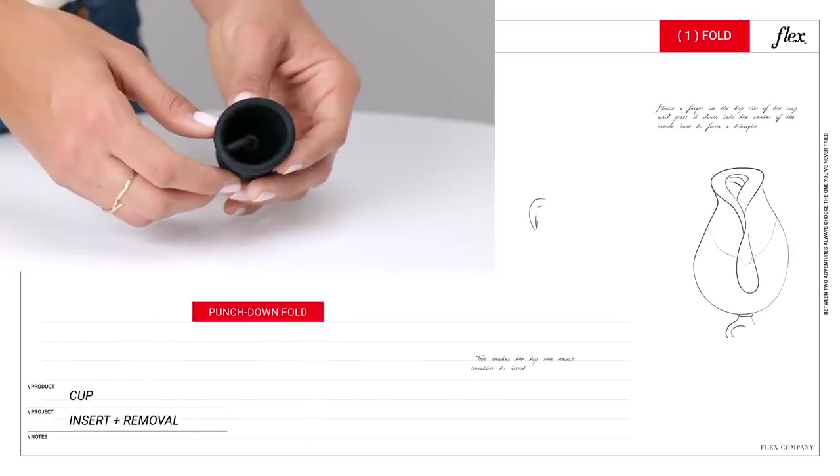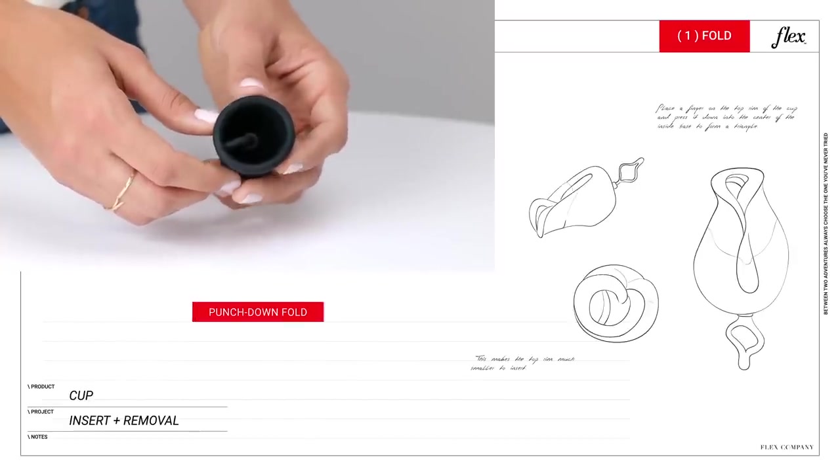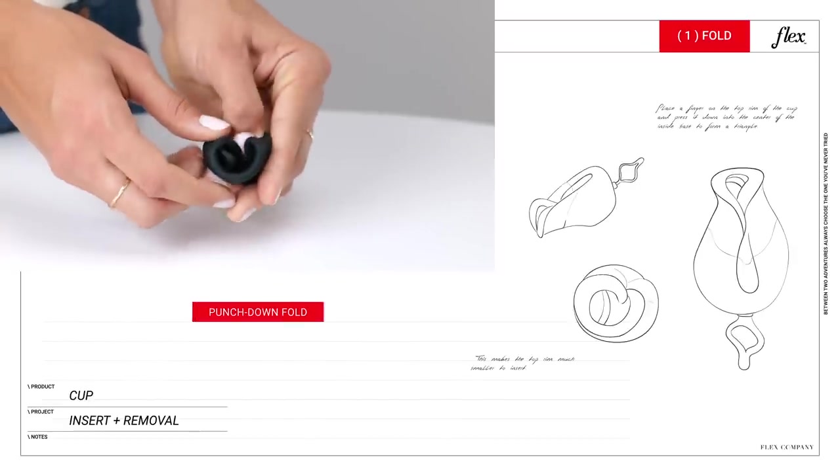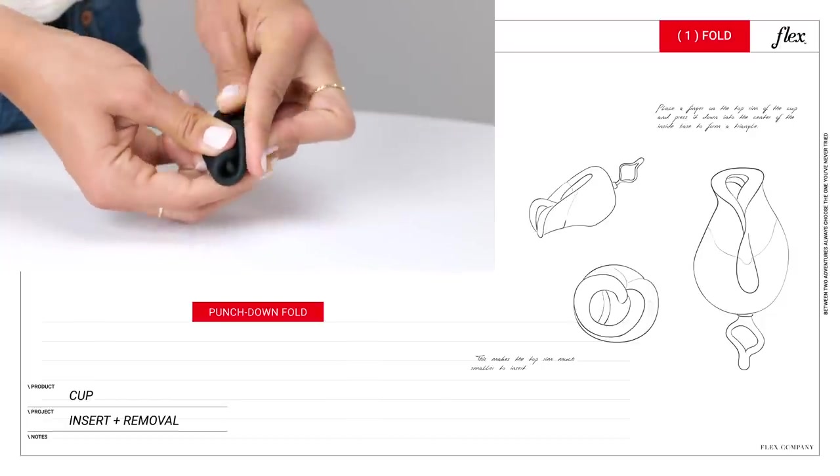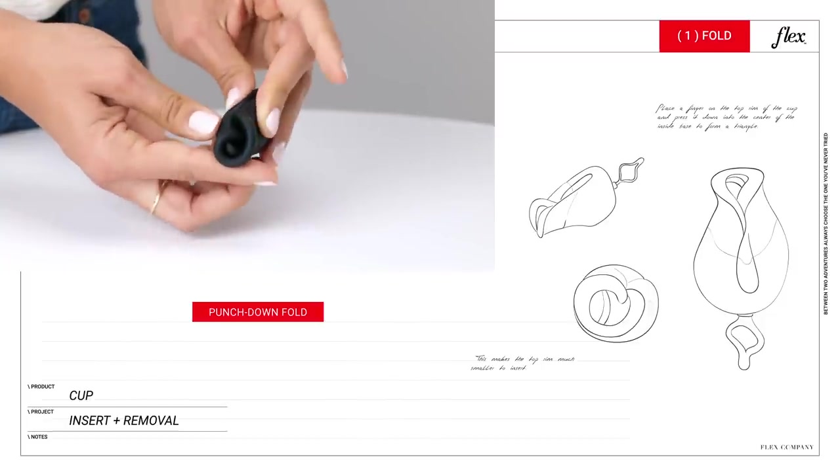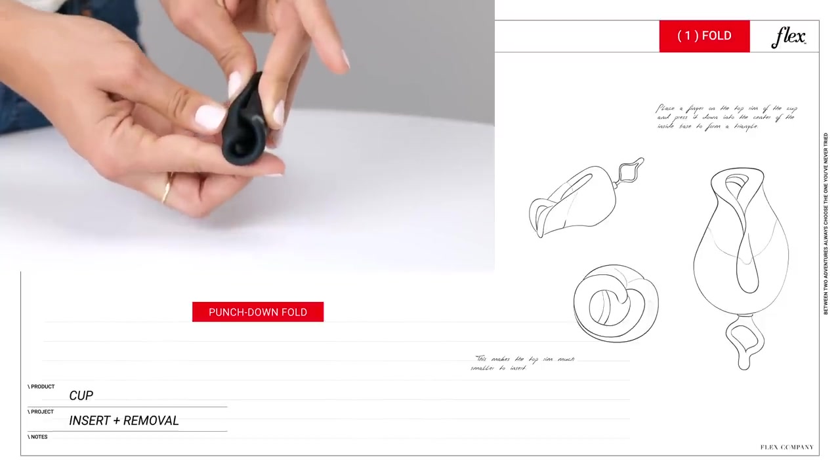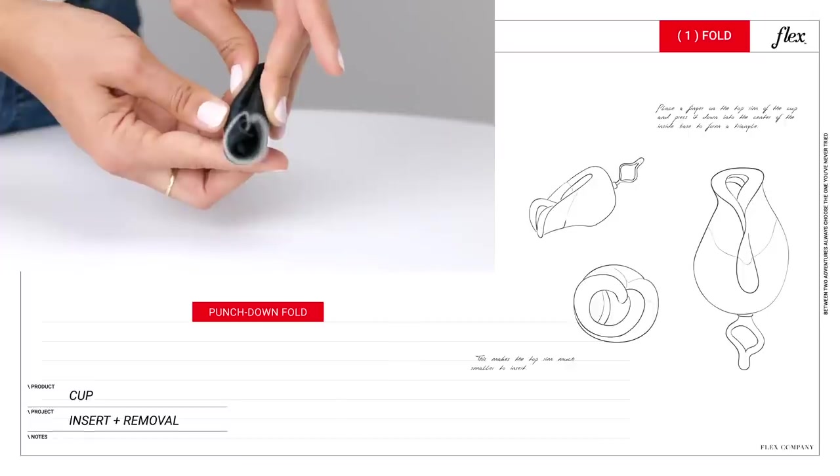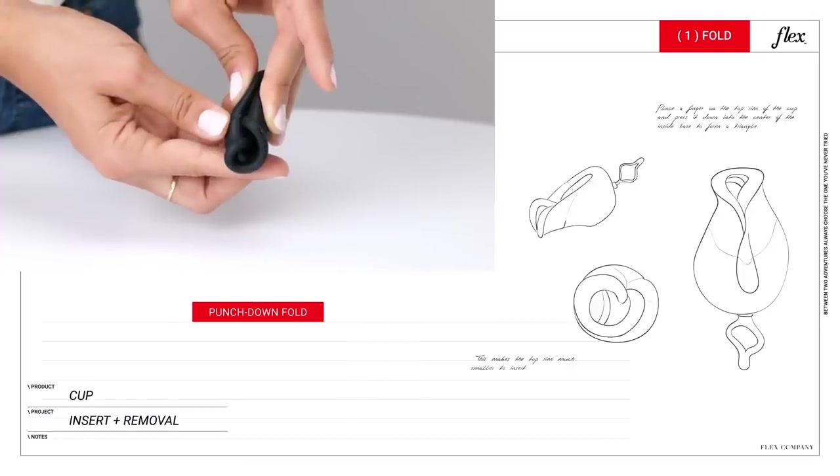Next is the punch down fold, also called the tulip fold. It makes the top of the cup smaller and makes for an easier insertion. Use your thumb to push the lip of the cup towards the base. Then remove your thumb as you squeeze the edges together.